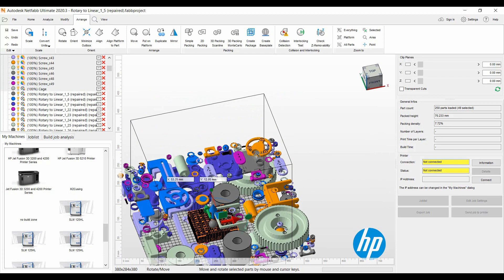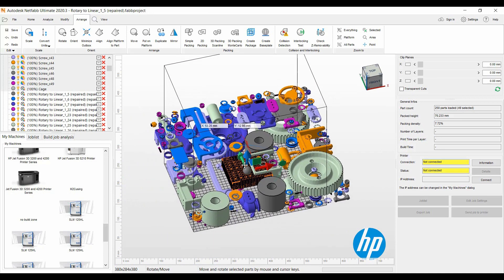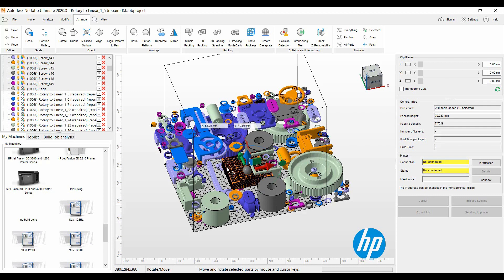Then run the 3D nester to nest the parts around that to make it a little quicker and easier. Put the big part in there first. It just makes it a lot quicker for the algorithm to nest the parts around.